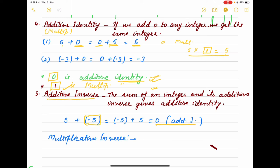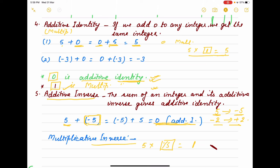For example, 5 plus minus 5 equals 0 — the negative of that integer gives us 0, which is the additive identity. So to find the additive inverse, we change the sign of the number: the additive inverse of 5 is minus 5, and the additive inverse of minus 2 is plus 2. For the multiplicative inverse, we find the number we multiply by to get the multiplicative identity — that is just the reciprocal of that number.